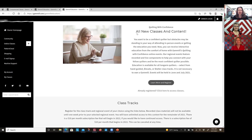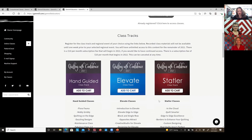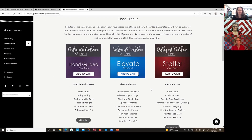You can click on Learn More and Register about our new tour classes. There's a hand-guided track, a track just for Elevate this year — which is brand-new, with classes dedicated just to Elevate — and our Statler track. You can select any of those classes and add them. You'll be able to access those for the entire year, so you can always go back and re-watch all of those classes.